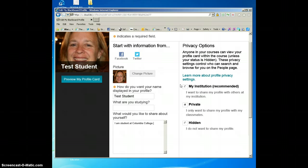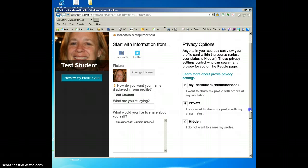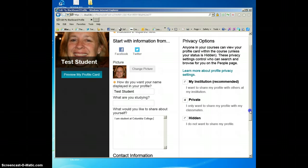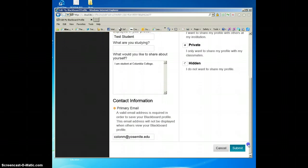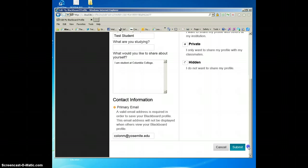If you want the institution to see your profile and share it with others at the YCCD district, you can. If you want to remain private, it will just be shared with your classmates. Now these profile pictures will show up in threaded discussions, blogs, journals, and wikis, so it's a really nice way to see your fellow classmates. I've put enough information. I'm going to keep it private, only sharing my profile with my classmates. Then I'm going to make sure your primary email is correct - it usually is defaulted to the correct email - and then I'm going to click on submit.